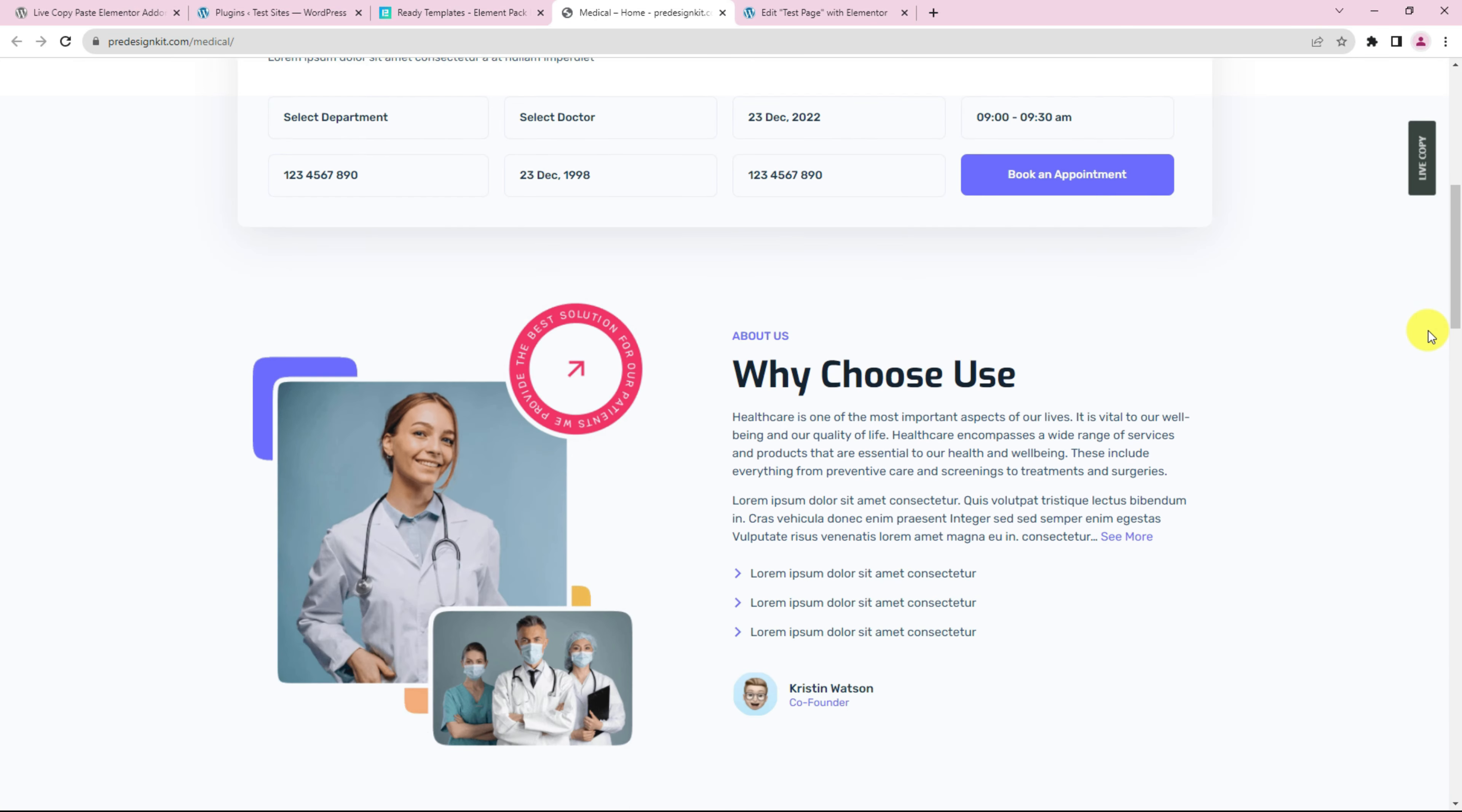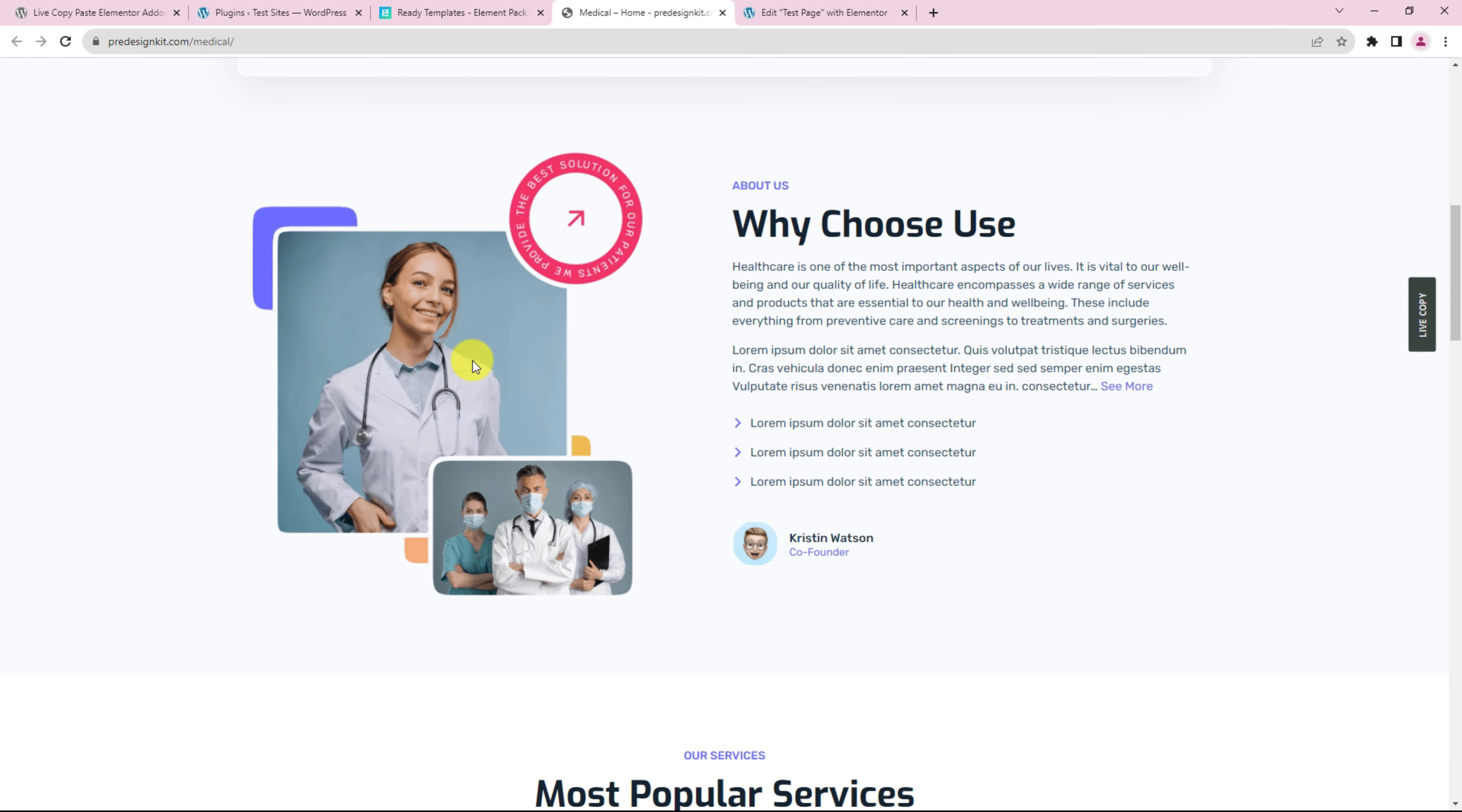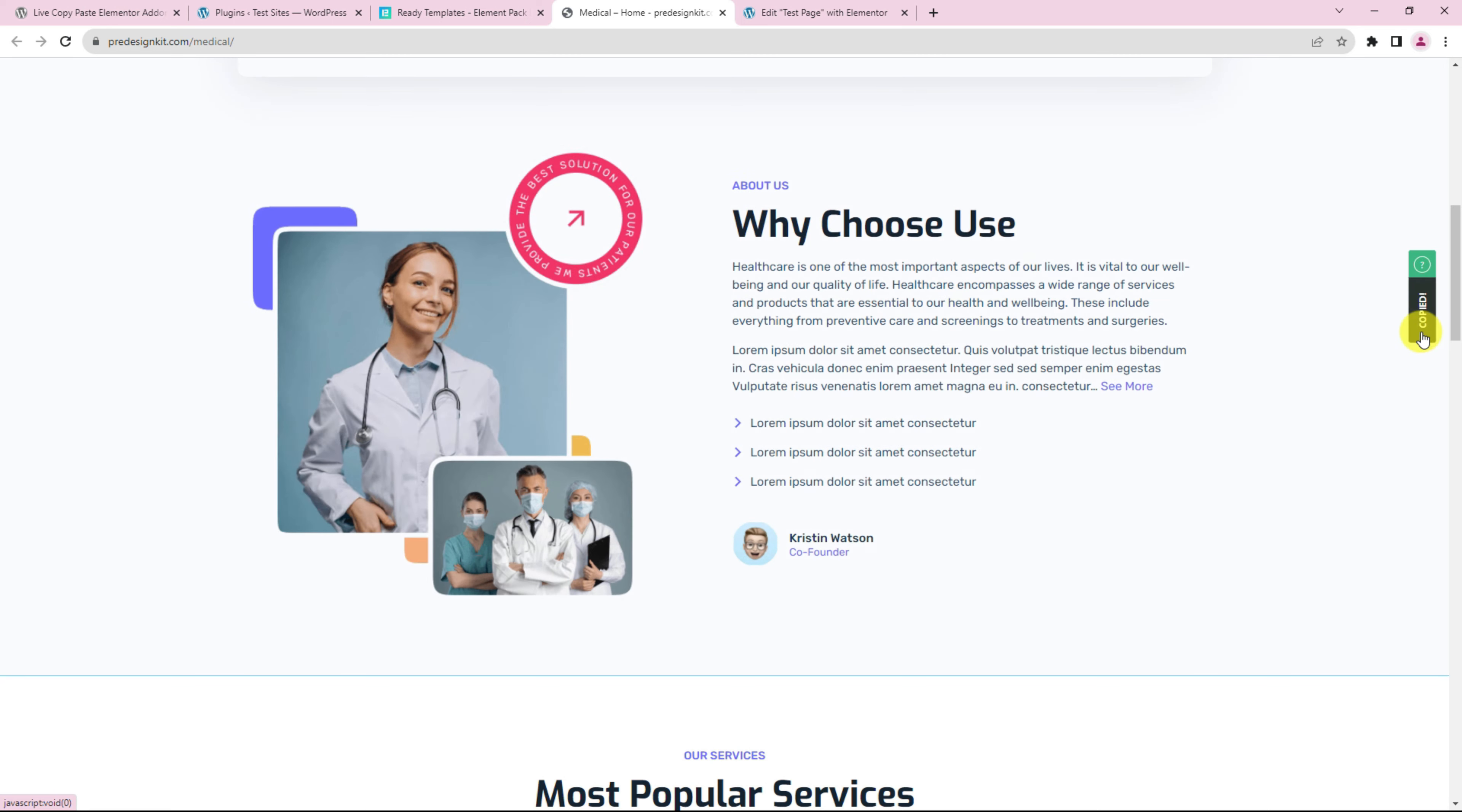Scrolling down, suppose we want to take this section for our website. Let's click on the Live Copy button on the right side.